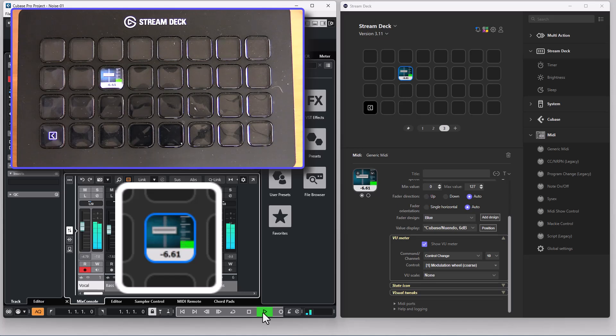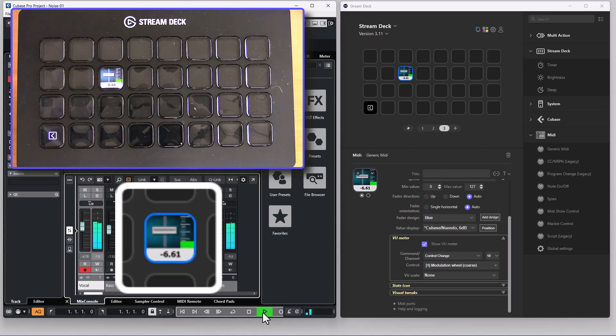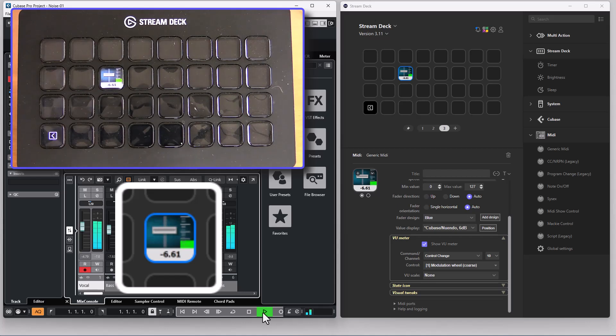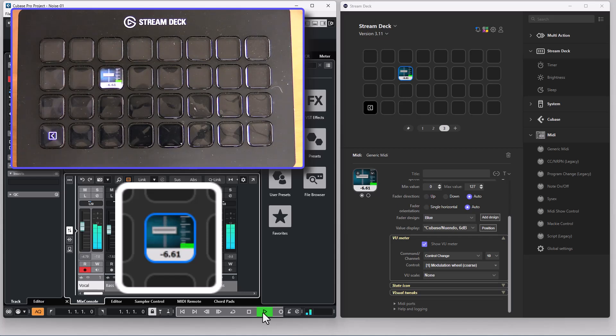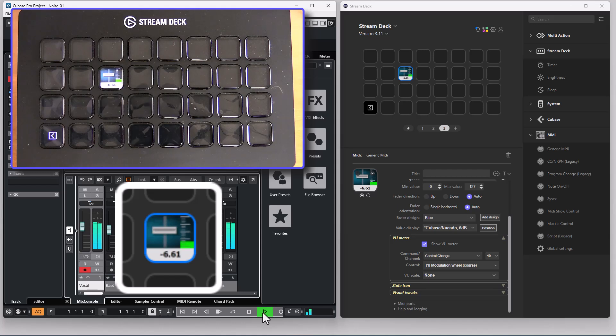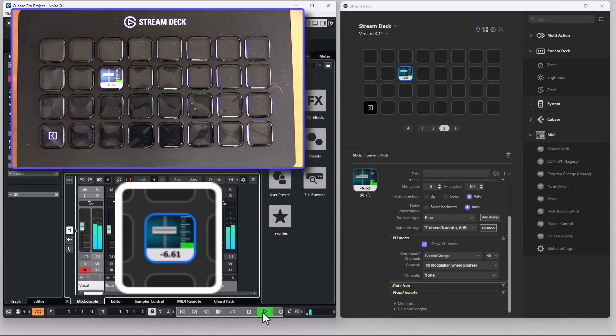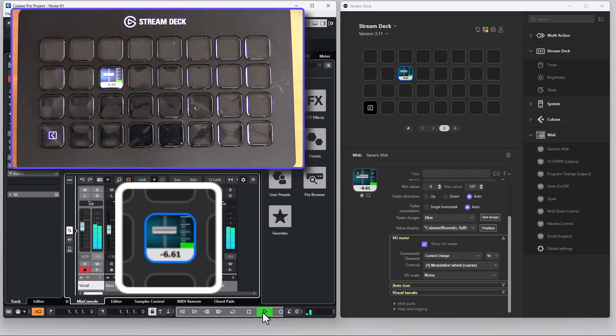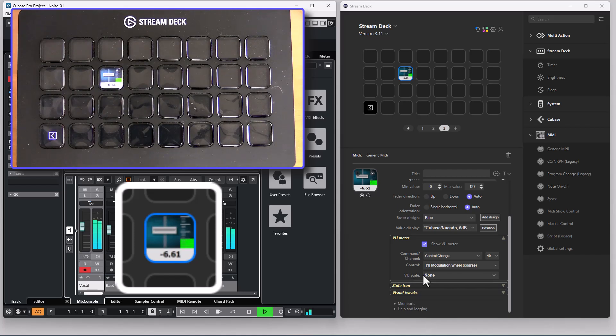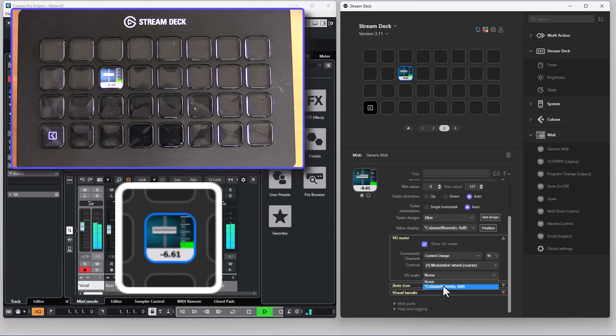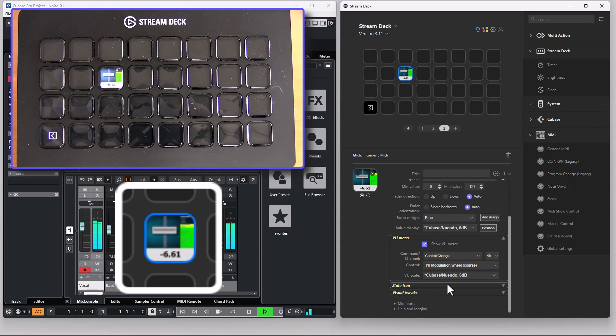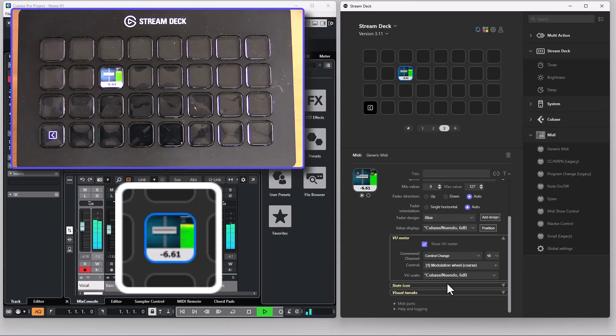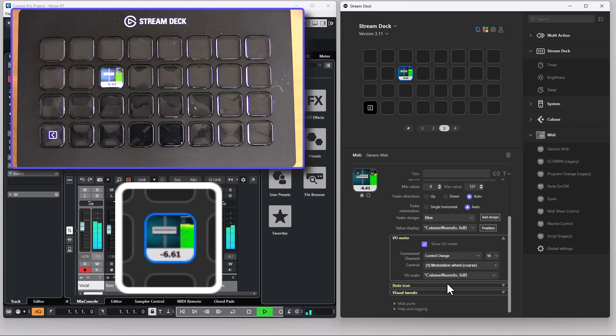As you can see the VU scale on the button is nowhere near the same level as in Cubase. That's because for some mysterious reasons Steinberg has decided to not send the VU level in a linear scale. Instead they are using an exponential scale so it's very hard to get the same view on the button. This is what the VU scale drop-down is for. I've created a scale for Cubase that recalculates that exponential scale to linear scale so the display on the button is much more like the display in the mixer in Cubase.